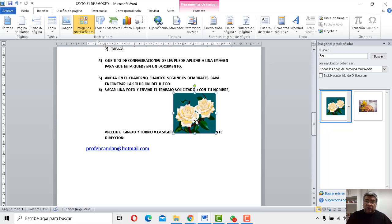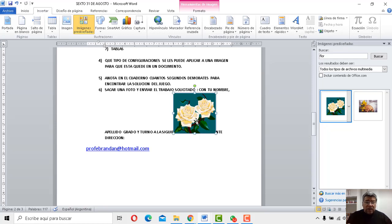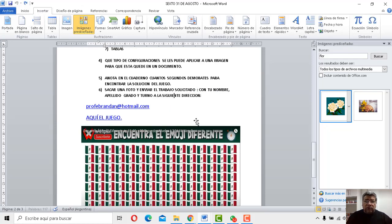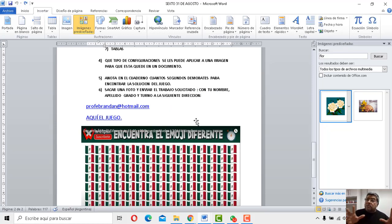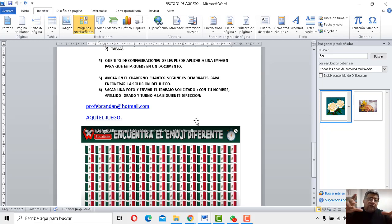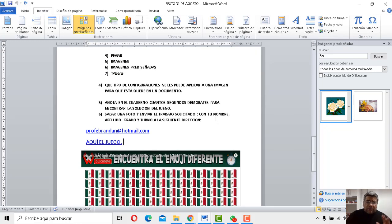Entonces, como resumen, imagen prediseñada, una imagen que ya viene incorporada dentro del documento Word. Y imágenes es una foto que vos te sacás y la querés insertar. Esas son las diferencias.